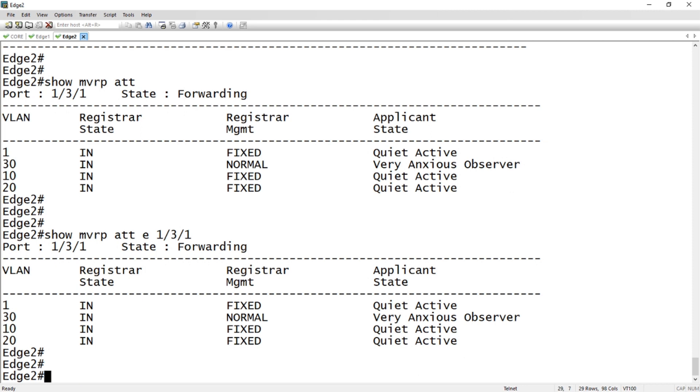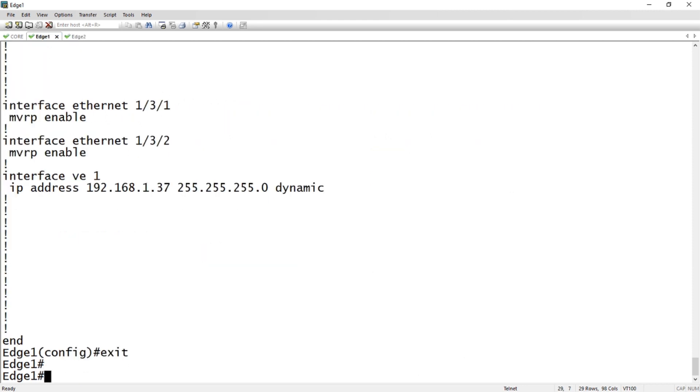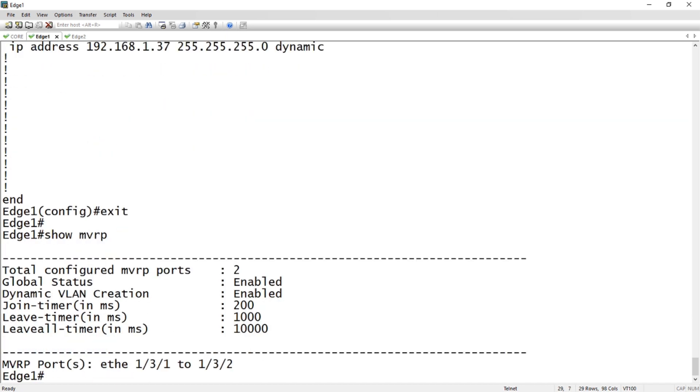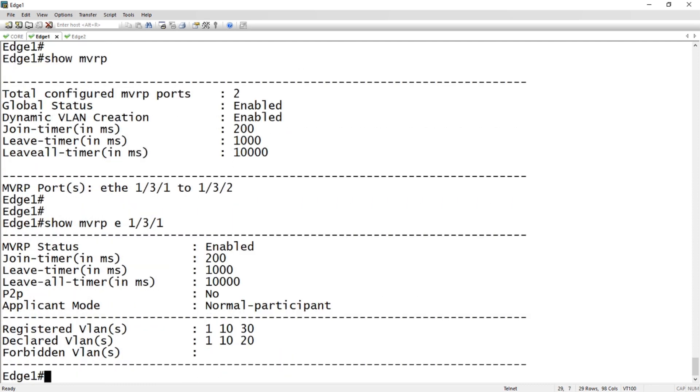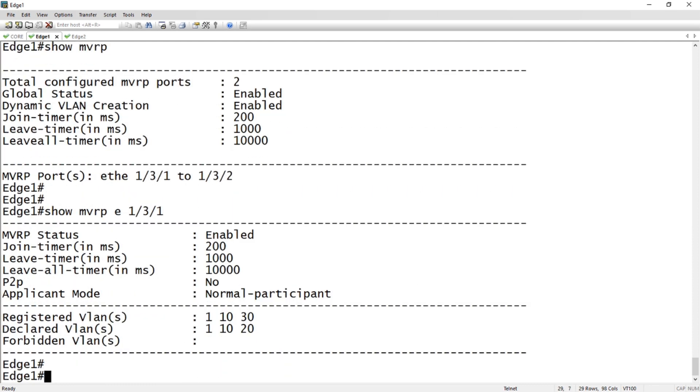If I drop over to edge 1 here, remember edge 1 doesn't have VLAN 10, 20, or 30. Let's see what it says. Show MVRP. I have two ports I've enabled for 1/3/1. Let's look at my ports here, 1/3/1.